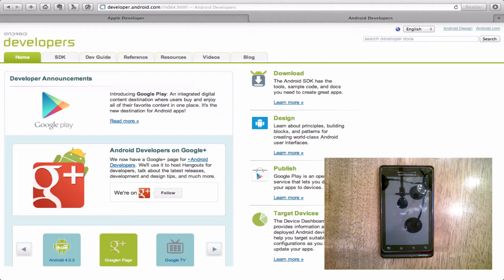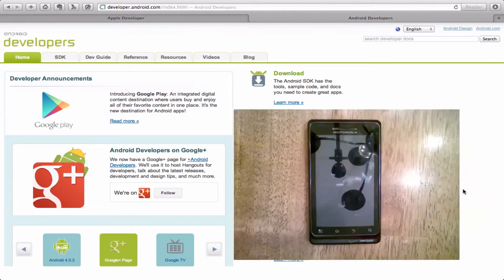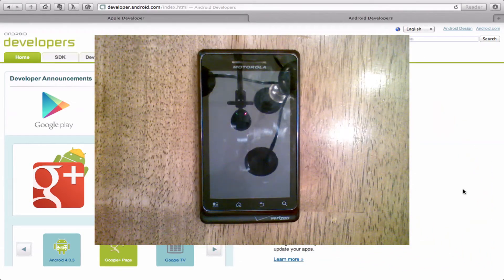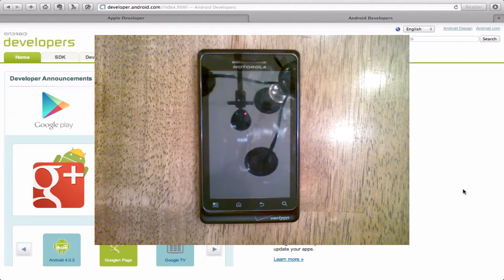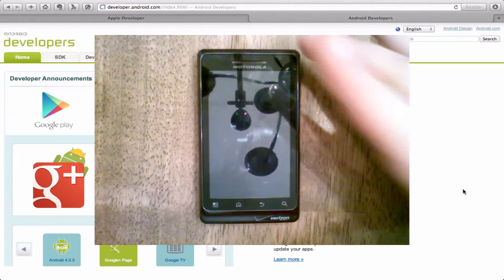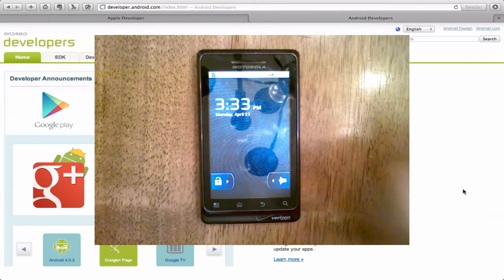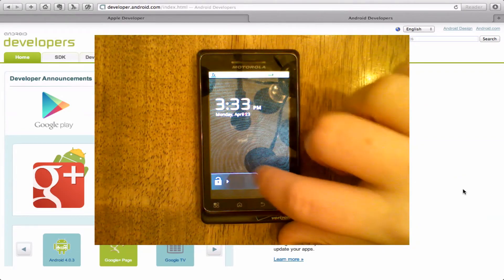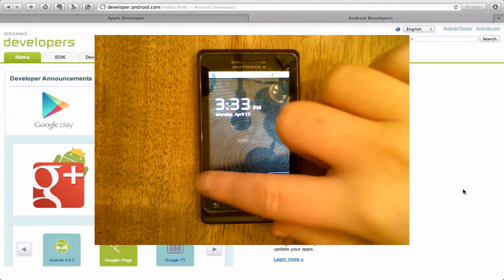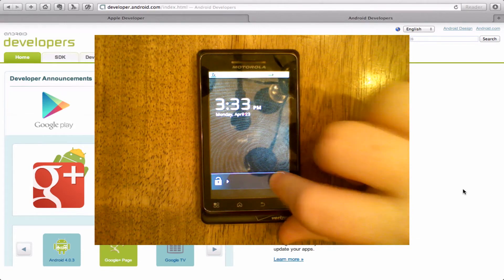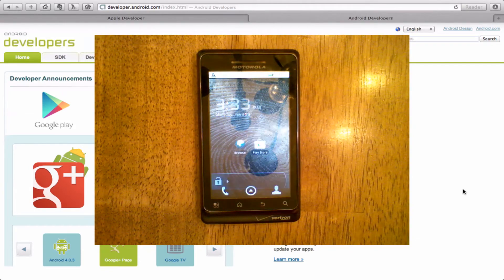The first device we're going to configure is the Android device because it's the easiest to put together. So we'll go over here to our Android device. Now there's a couple things that we have to do on this device to make it so that we can develop.